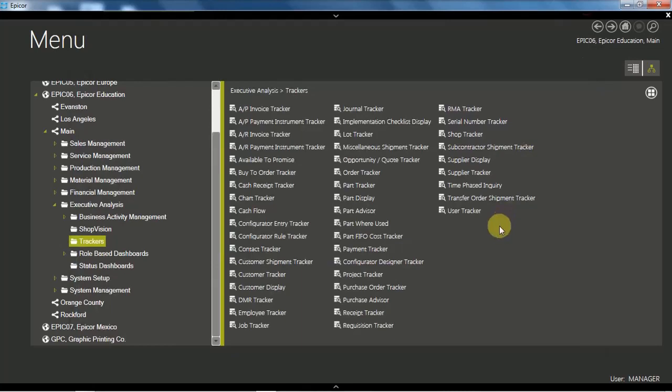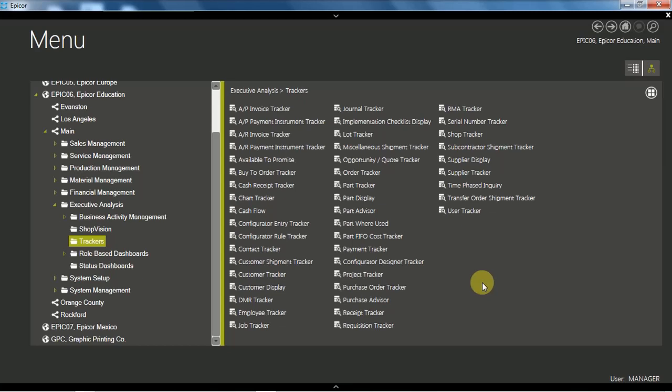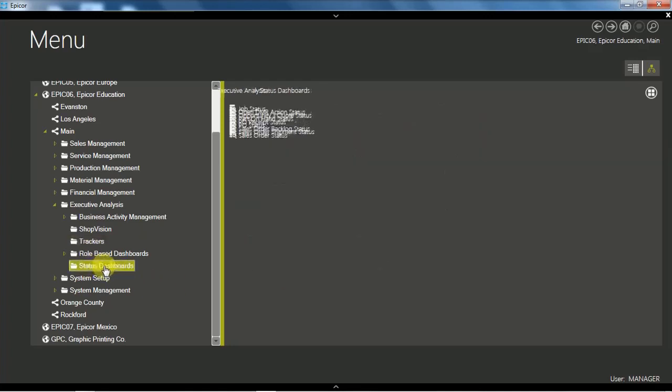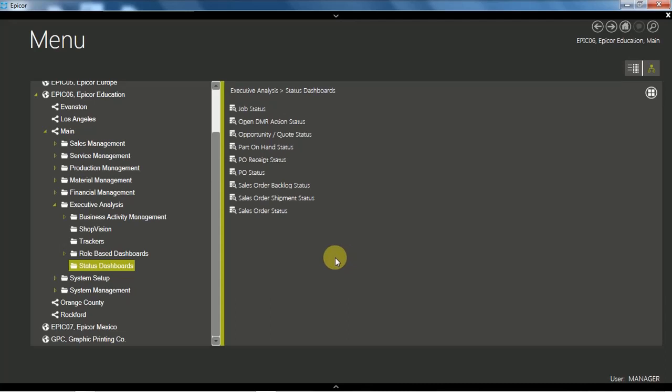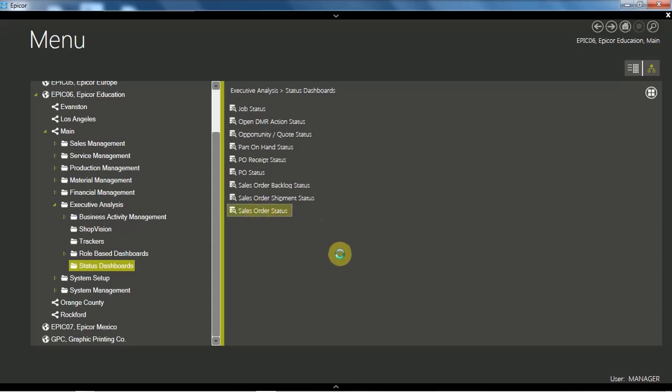As we can see, there are many different trackers in the standard Epicor ERP. Now let's go ahead and have a look at the next type of inquiry program, which is called the Status Dashboard. If we choose the Status Dashboard menu, again we won't go through them all. There are not too many, but we can use these as the base for making some customizations specific for the need of the business.